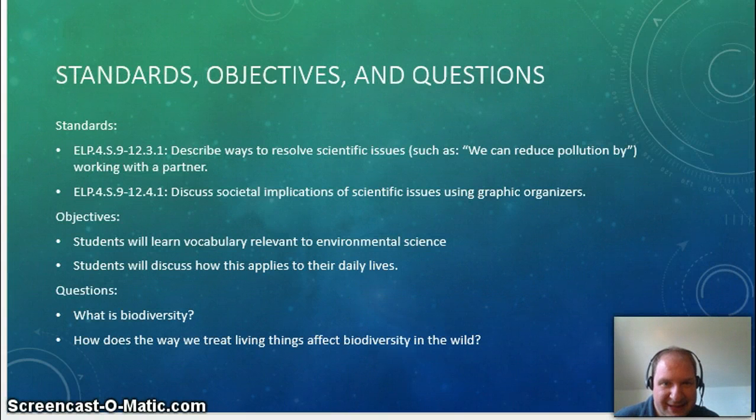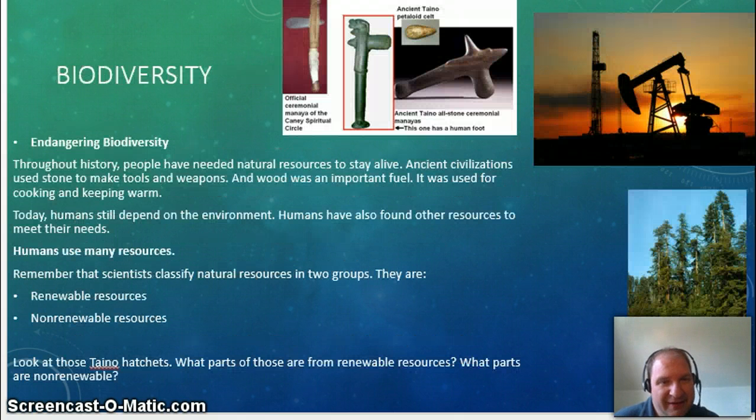So this lesson, we'll talk about scientific issues and biodiversity.